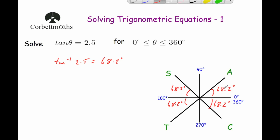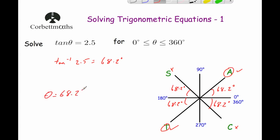If you want to recap why we mark these angles, watch the introduction video. Starting from zero, we want positive 2.5, so these angles represent either 2.5 or negative 2.5. The positive quadrants for tan are A (first) and T (third). So our first solution is θ = 68.2°. The second solution is 180° + 68.2° = 248.2°. Those are our two solutions.